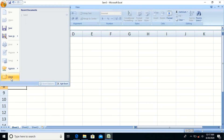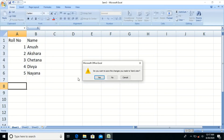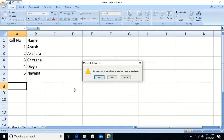After you finish working with the file, click on the Office button and select Close to close the workbook. If you want to close the entire application, select Exit Excel. If the file has unsaved changes, it will show the message: 'Do you want to save the changes you made to the workbook?'